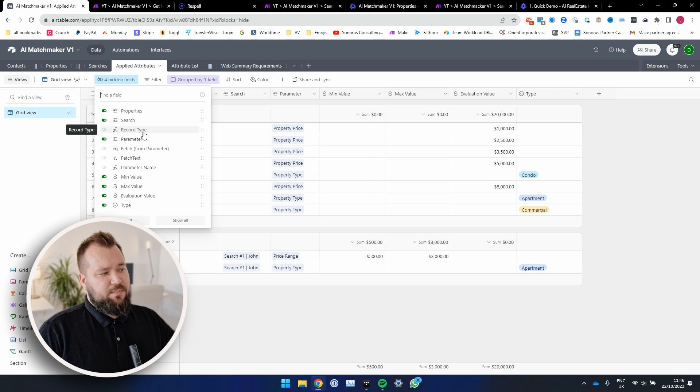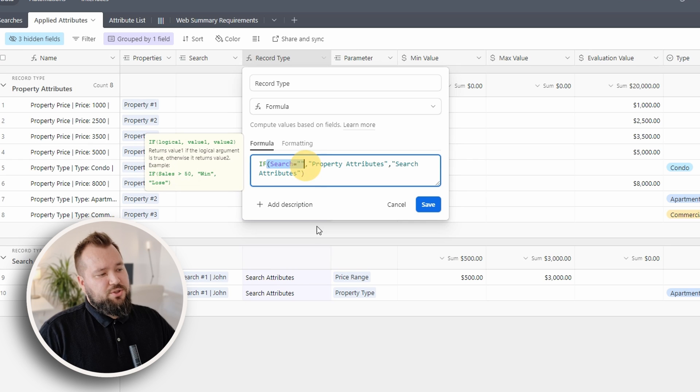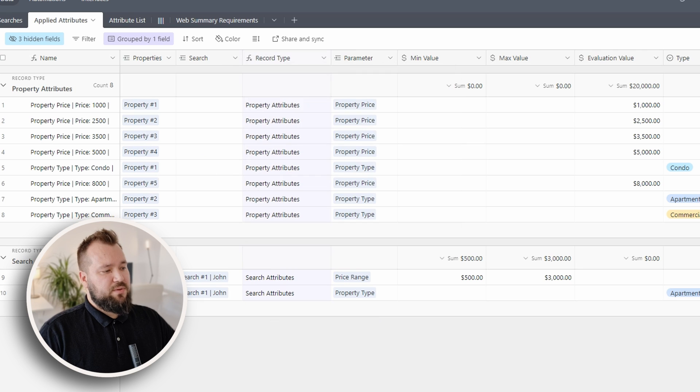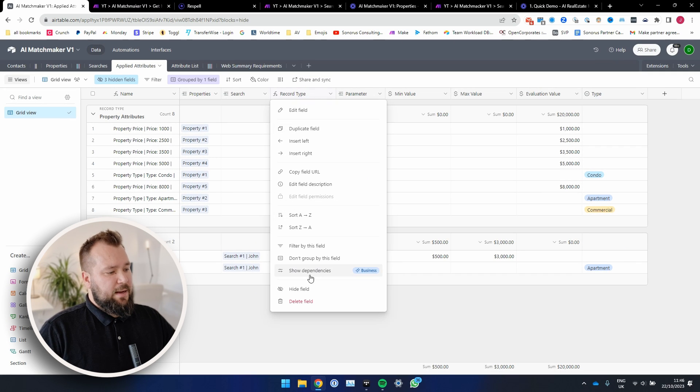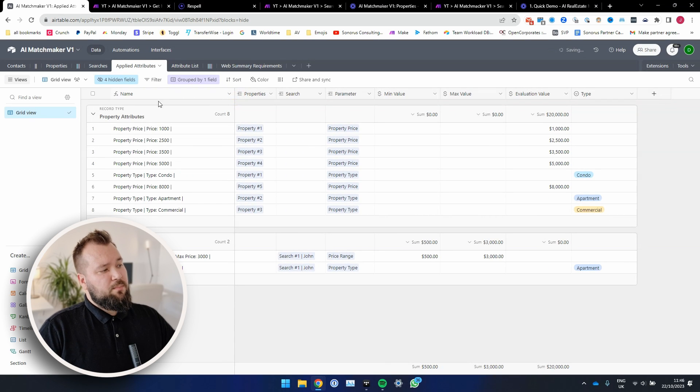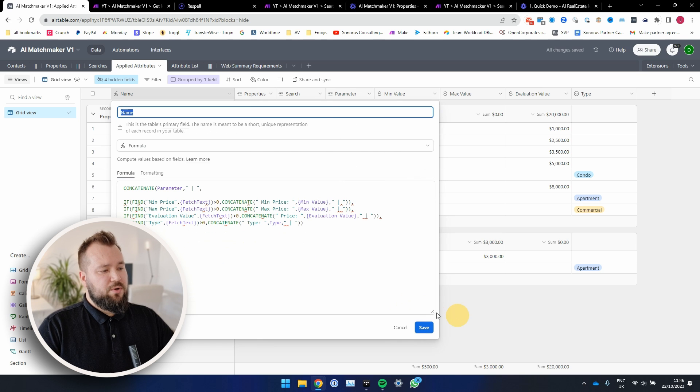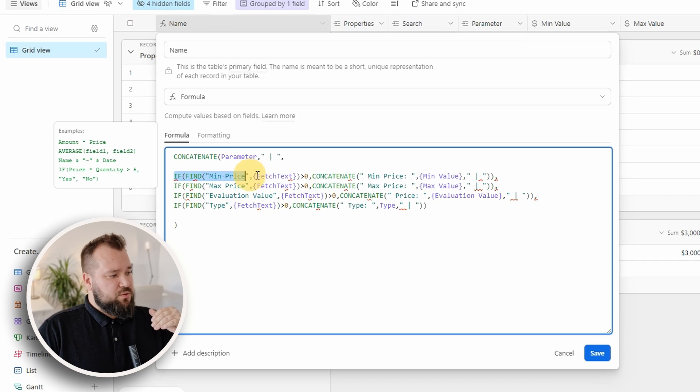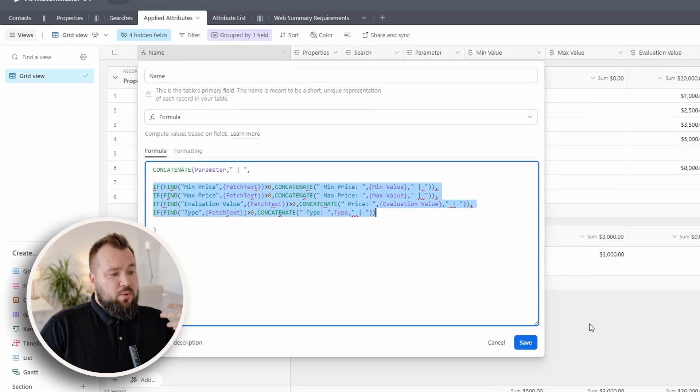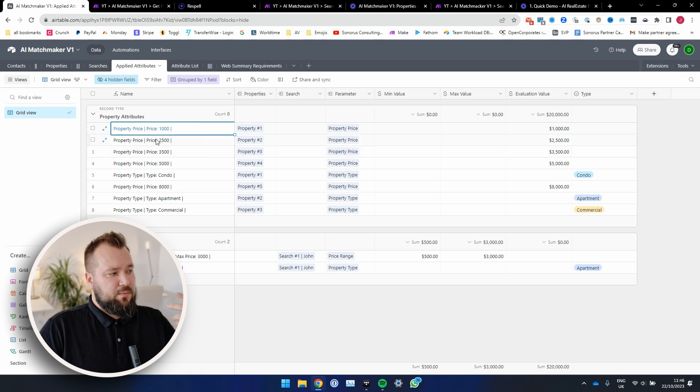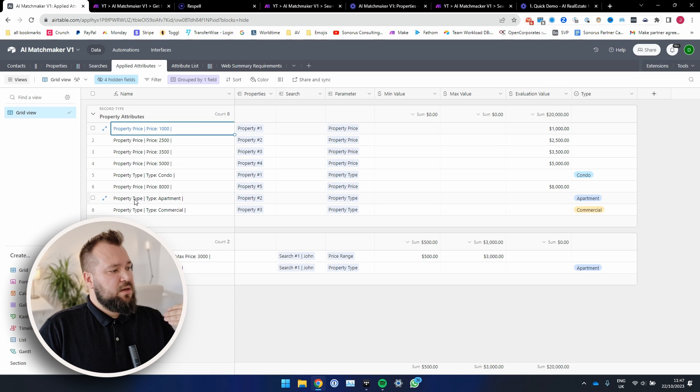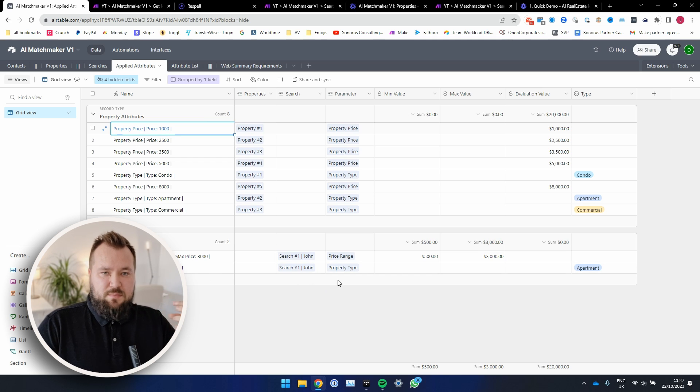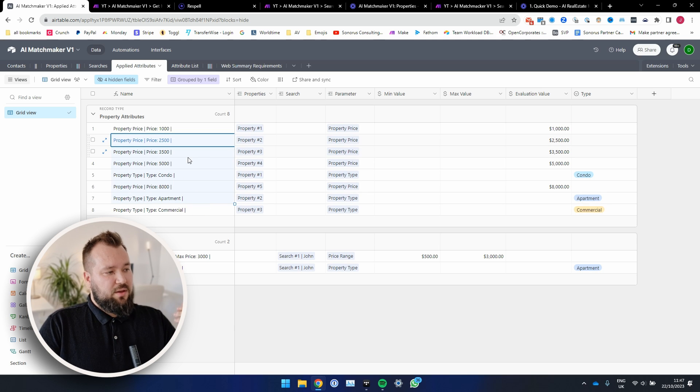We've already discussed applied attributes a little bit. There's also a few hidden fields, the record type, which essentially looks like this, where I'm saying, you know, if the search is blank, then say it's property attributes, otherwise search attributes so that you can kind of group them by the record type. I'm just going to hide this. What else? I think one important field here is the name. So the name is what we're using within the AI prompt. This is very important to basically set it up like so, so that the name always describes the attribute really, really well. Like property price, price is $1,000. Property type, type is apartment. Price range, minimum price, maximum price. It's important basically for this name field to represent well the attribute.